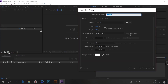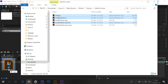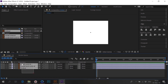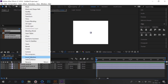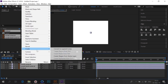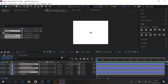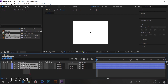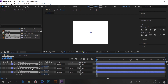Now in After Effects I create a new composition and simply drag and drop the three files right here. I select them all, right-click on them and select Create Shapes from Vector Layer, and delete the orange Adobe Illustrator files. We don't need them anymore. I'll make the shapes bigger, changing their scale.